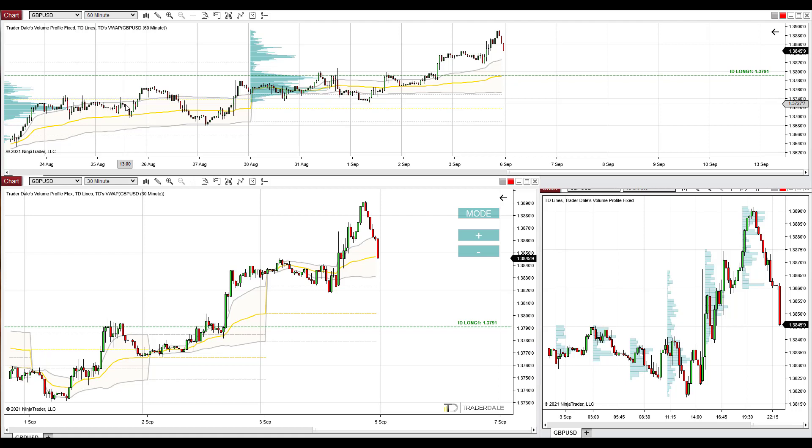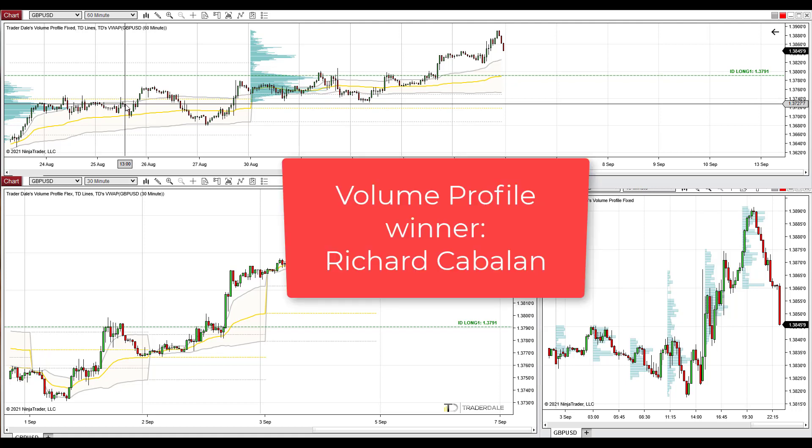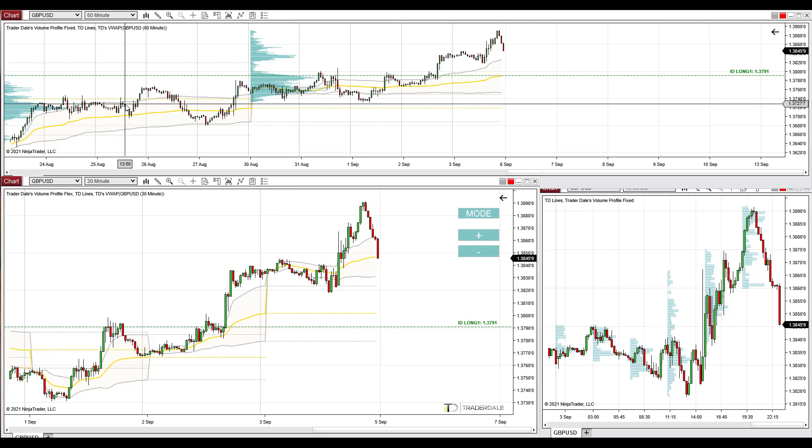The prize of the contest was Volume Profile Indicator for MetaTrader 4 and right now on your screen you should see the name of the person who won the indicator. Congratulations on winning the profile. I'll do another contest for the next weekly trading ideas video — the only thing you need to do is leave a comment below this video on YouTube, and next time I'll randomly pick one person to win my Flexible Volume Profile Indicator.